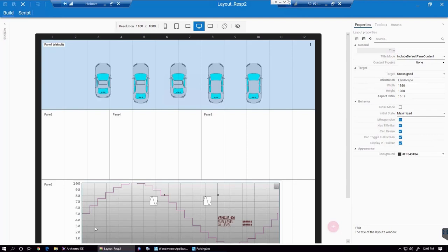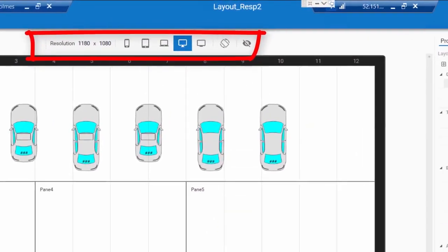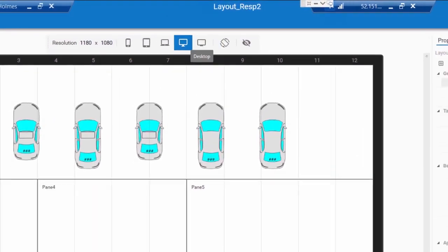It's called a responsive layout, and what it allows me to do is to go and build a layout with multiple panes. I can go and edit these panes and specify how they should perform in different resolutions.